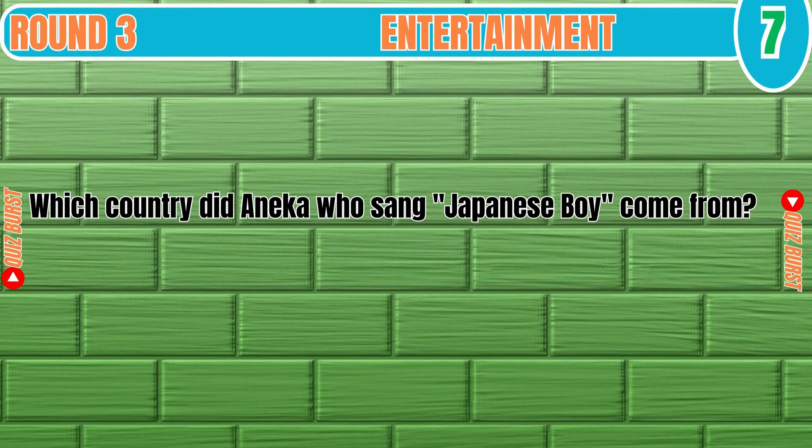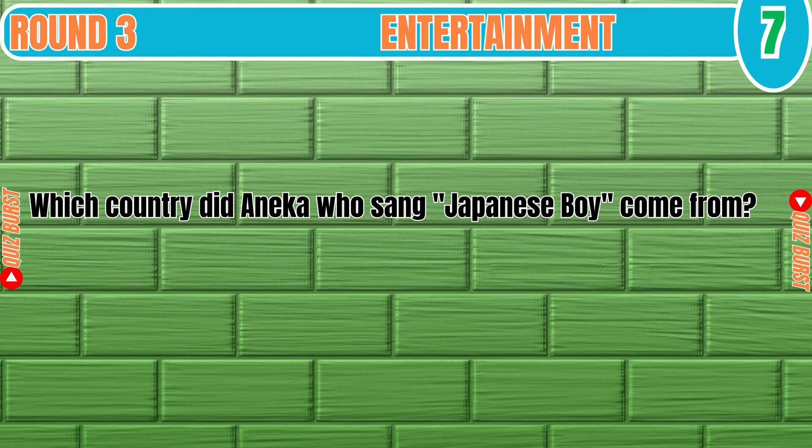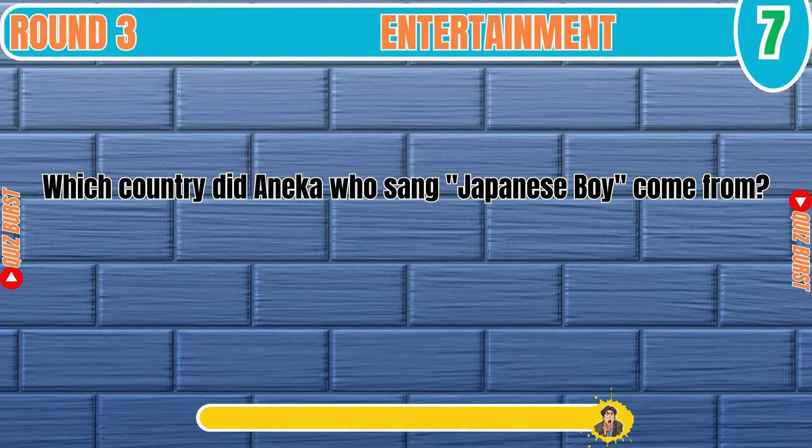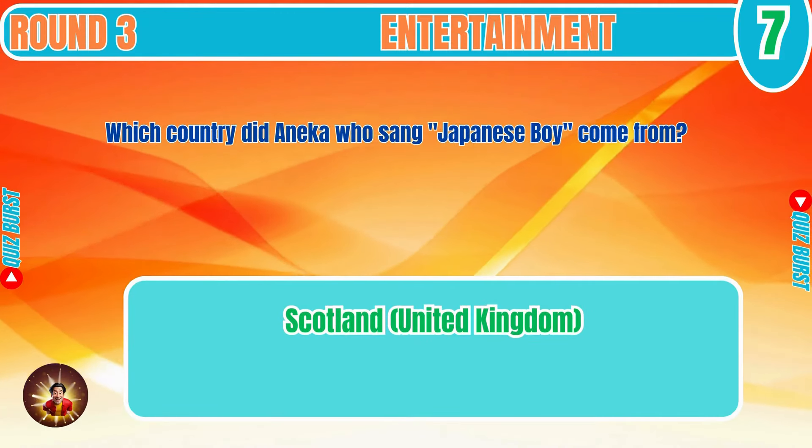Which country did Aneka's Japanese Boy come from? Scotland, United Kingdom.